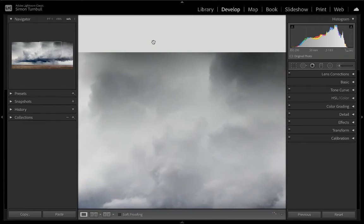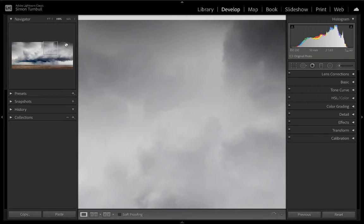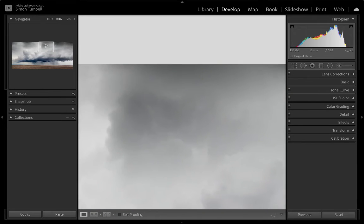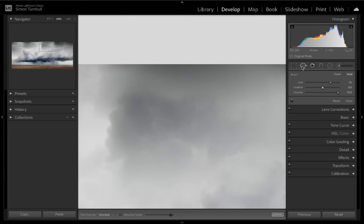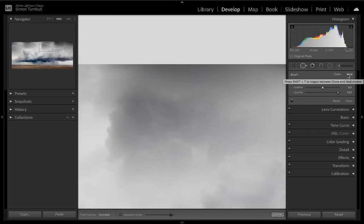And if I zoom right in, it's as if it was never there. It's a really useful tool. I use the heel setting.